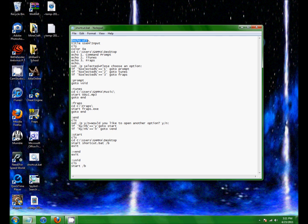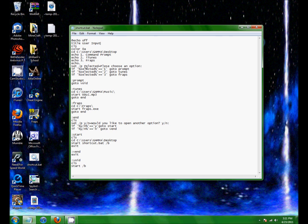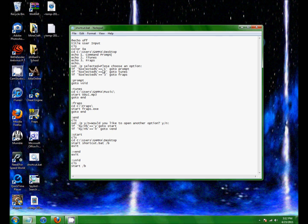@echo off. If I weren't to turn this off, then it would say like title, user input. And it would say all the commands, like it would say echo one command prompt, and then command prompt for the list. And set be selected. It would say all that stuff. Instead of it just being invisible, so that you can't see it.